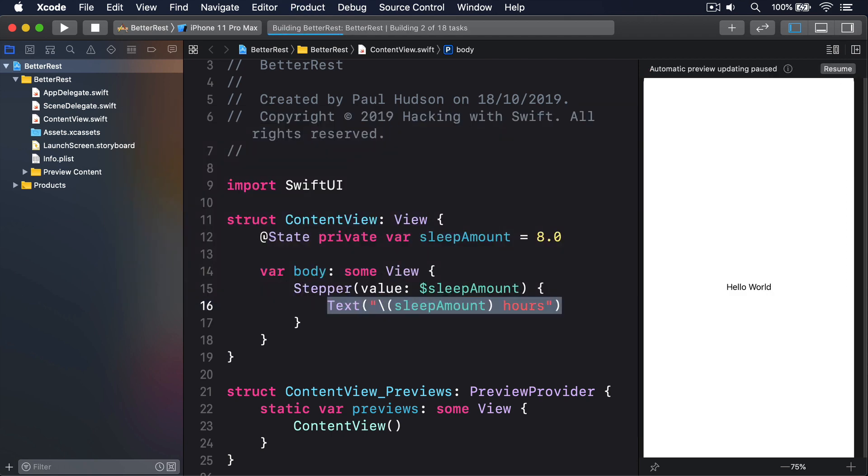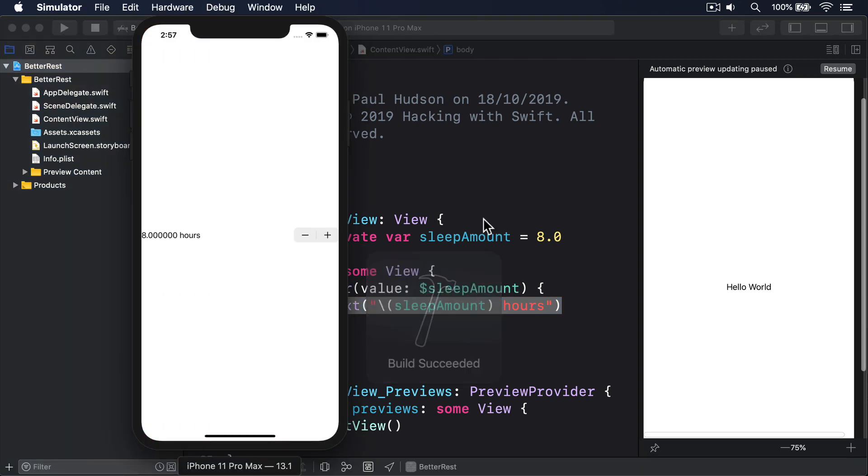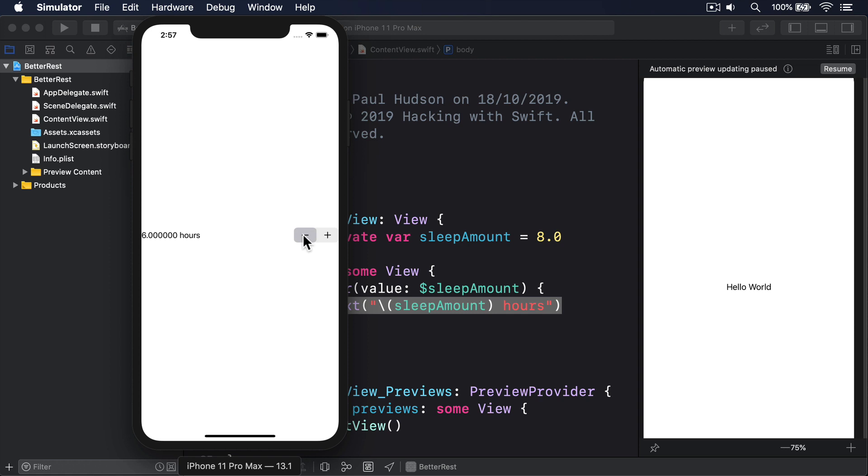When that code runs, you'll see 8.000000 hours, and you can tap the minus and plus buttons to step downwards to 7, 6, 5 and into negative numbers, or step upwards to 9, 10, 11, and so on.